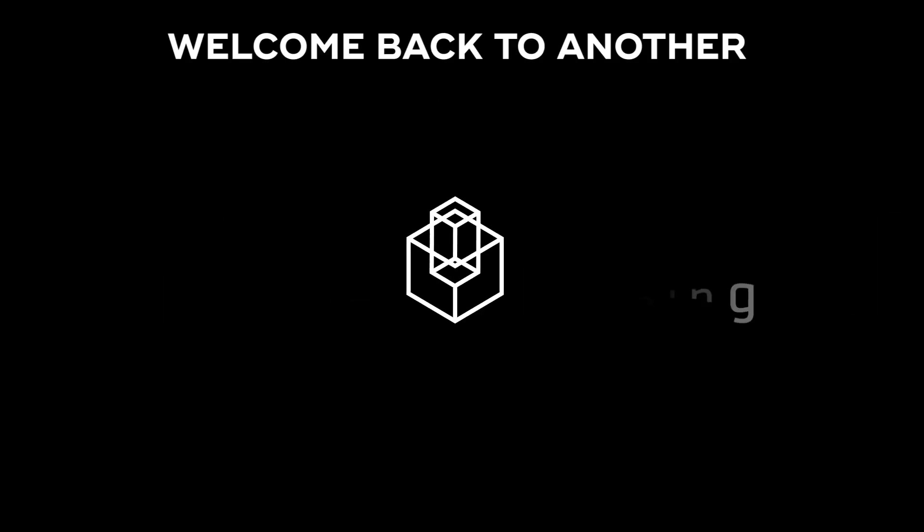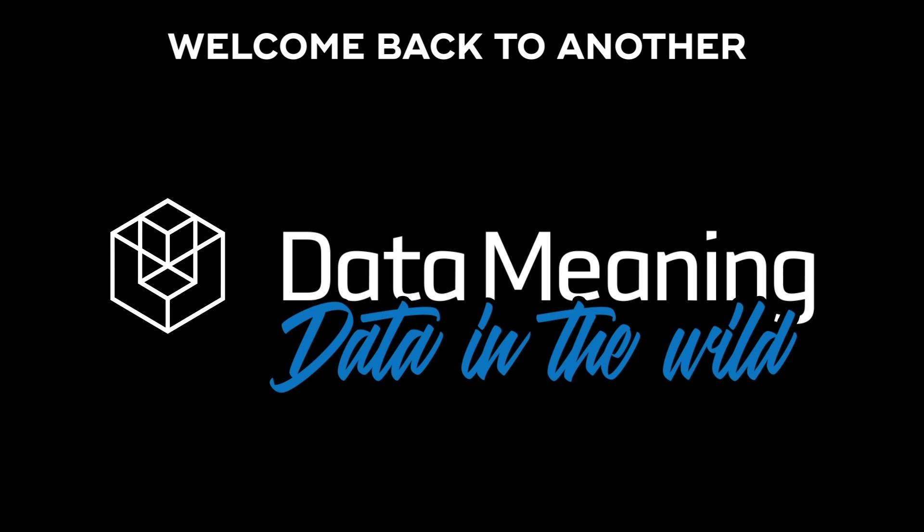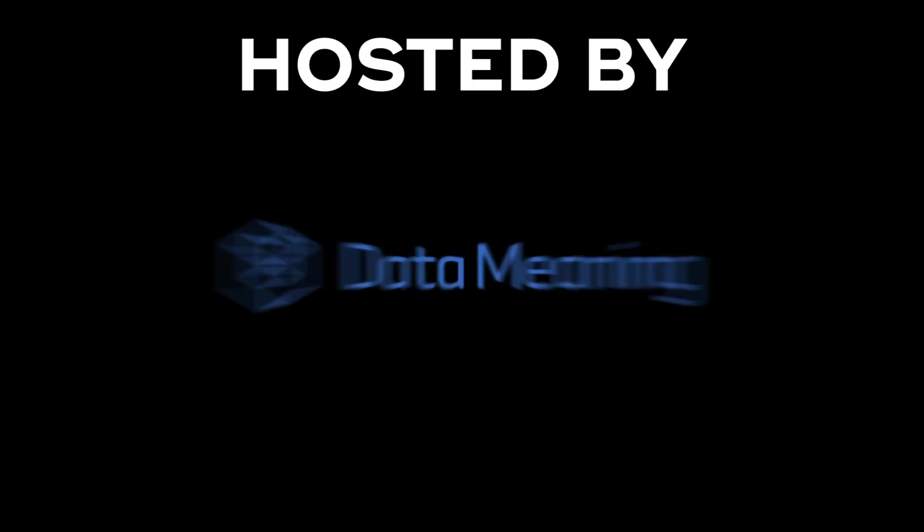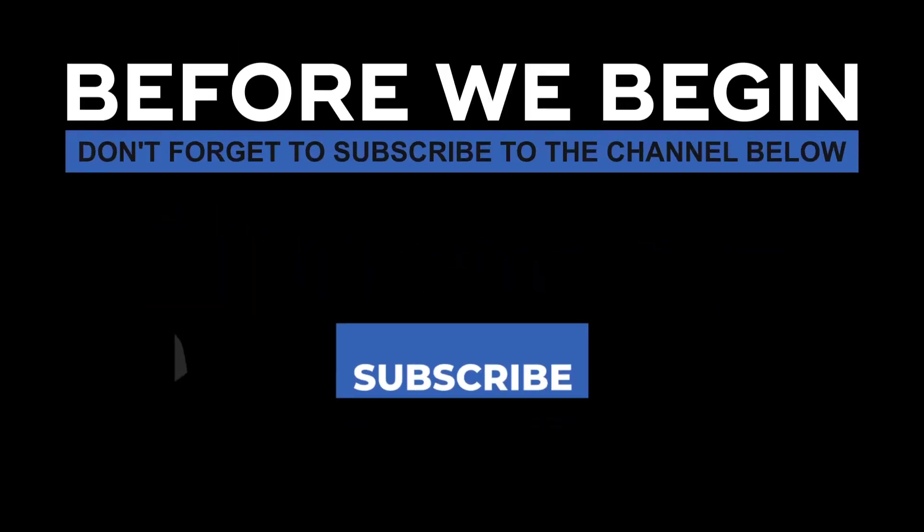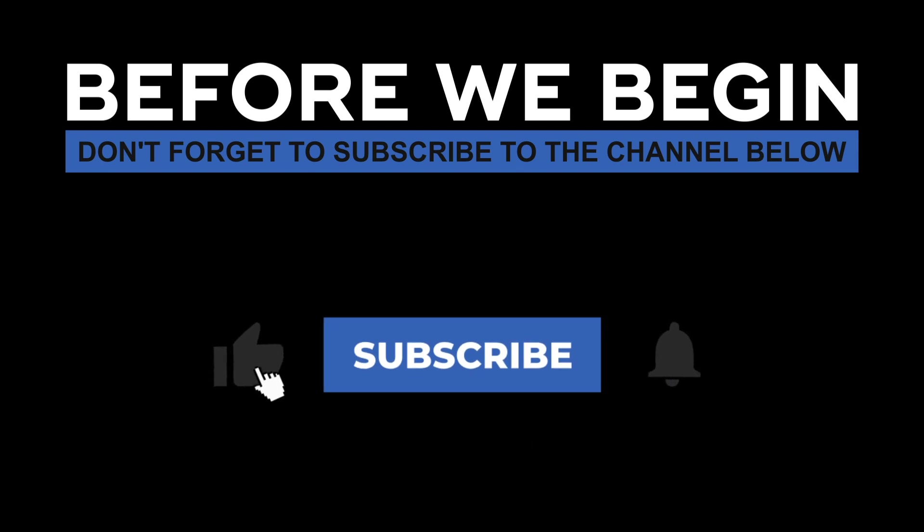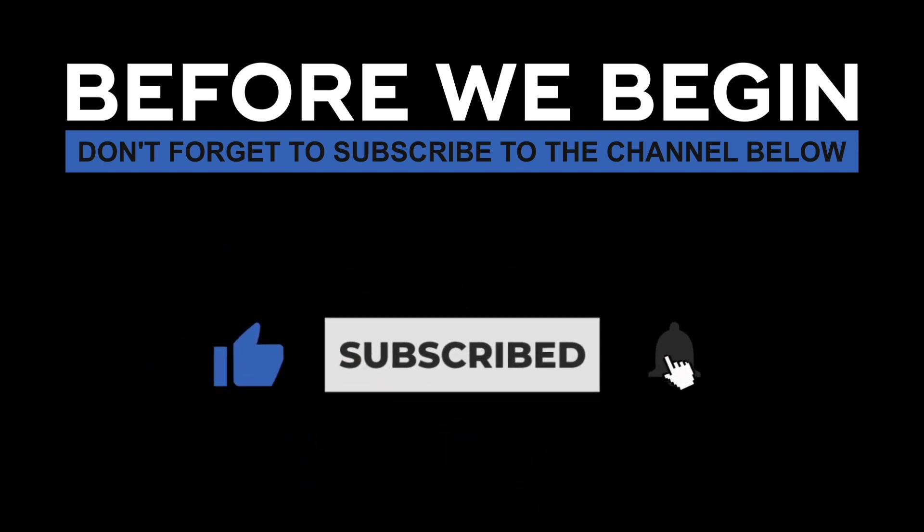Hi everyone! My name is Pedro Ferreira and welcome back to another Data in the Wild episode hosted by Data Meaning. Before we begin, don't forget to subscribe to the channel below and click on the bell to turn on notifications to be the first to know every time we upload a new video.